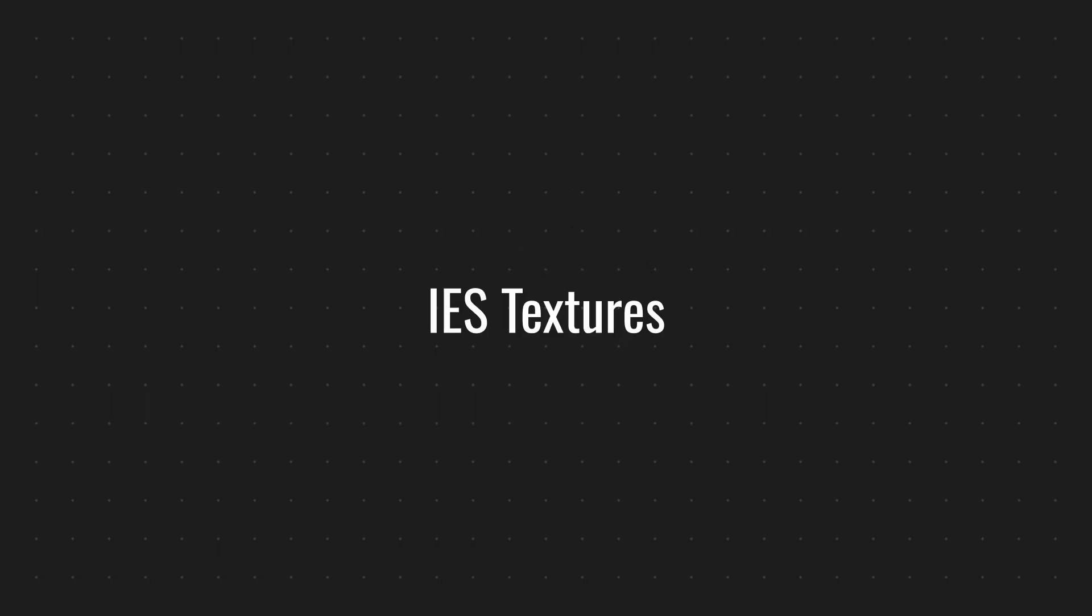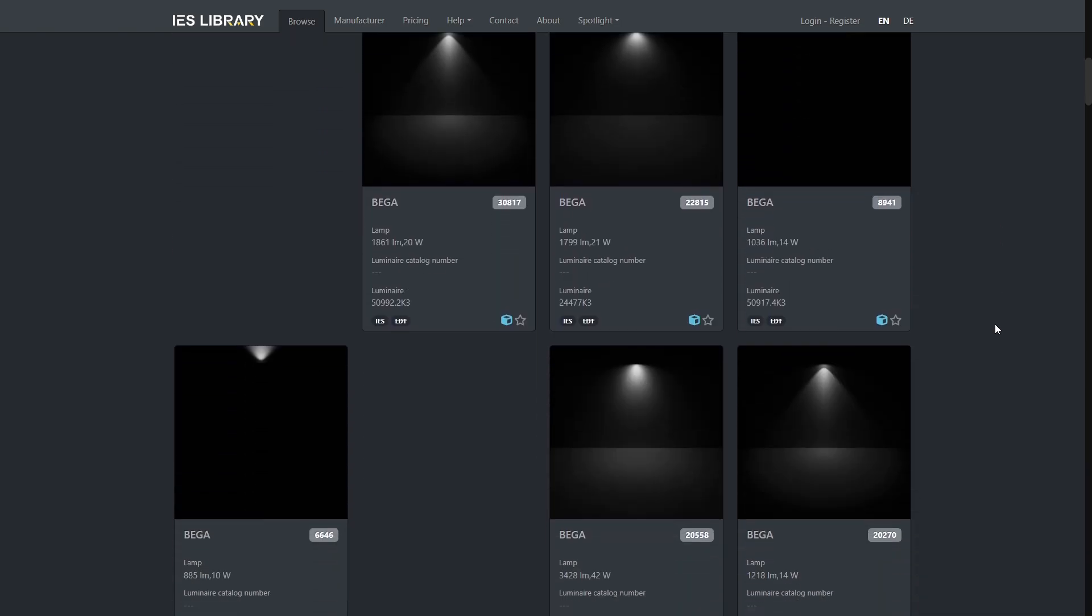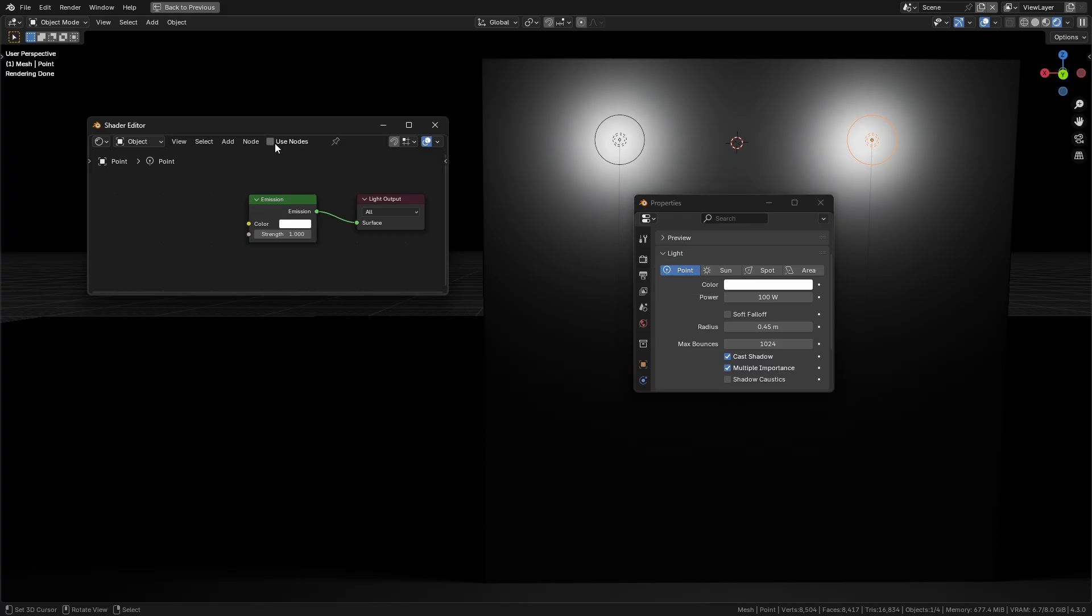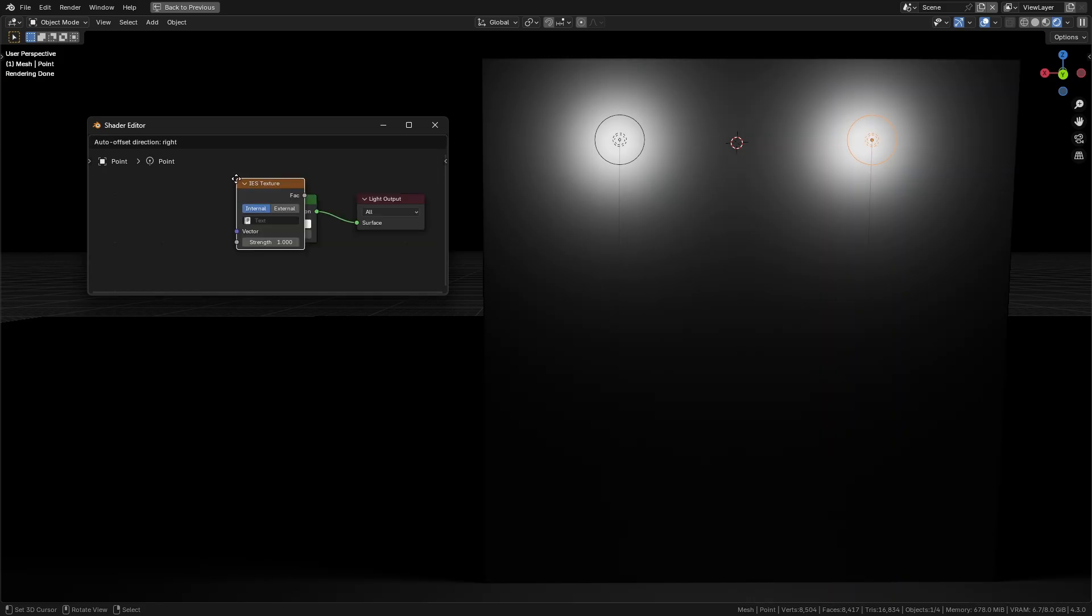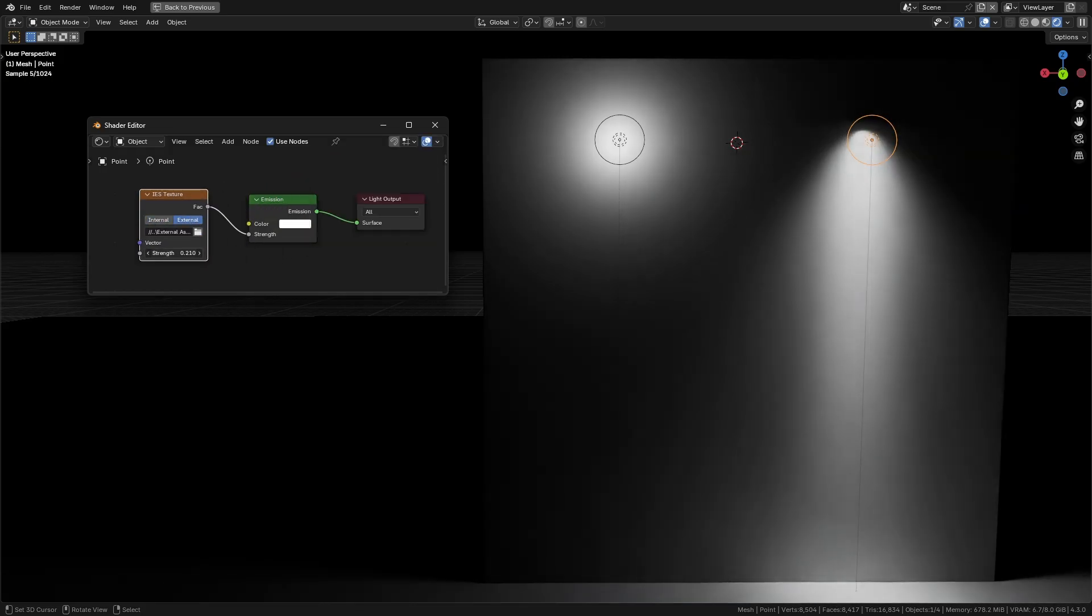Blender also has some extra tools to enhance your lighting. IES textures: These simulate the real-world patterns of artificial lights. To use them, toggle use nodes on a point, spot, or area light. Add an IES texture node, load an IES file, and connect it to the light's strength input.